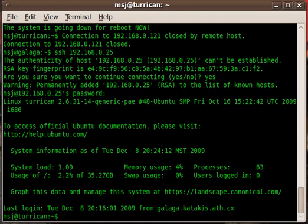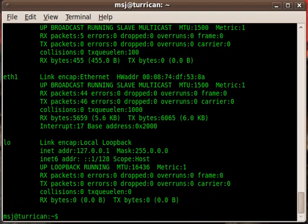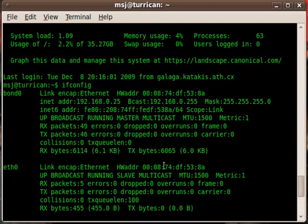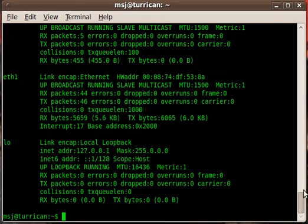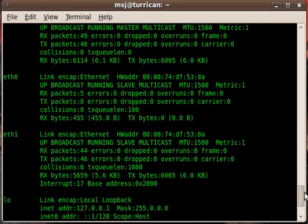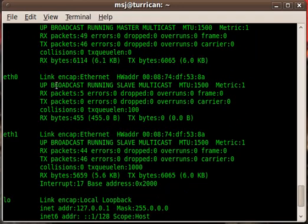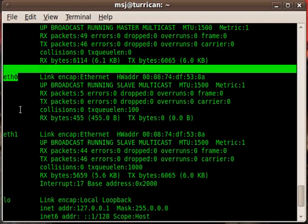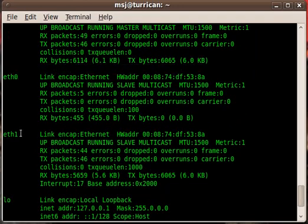There we go. By doing ifconfig you will see here we now have bond0, and part of that bond is eth0 and eth1. You see that eth0 and eth1 don't have any IP addresses assigned.